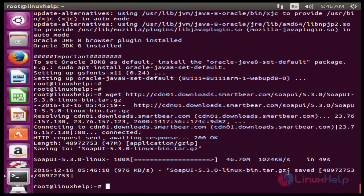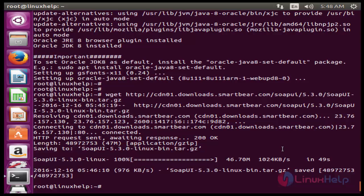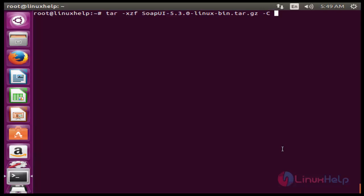Next command to extract the downloaded SOAP UI tar file. The command is tar -xzf under the downloaded tar filename space -c space /opt. Now enter to extract.